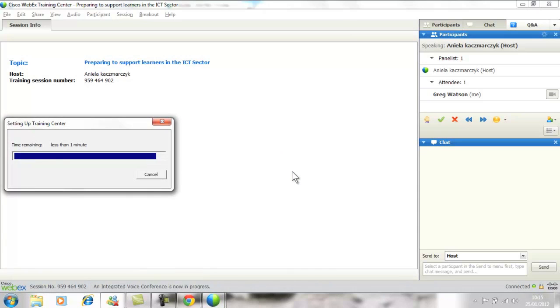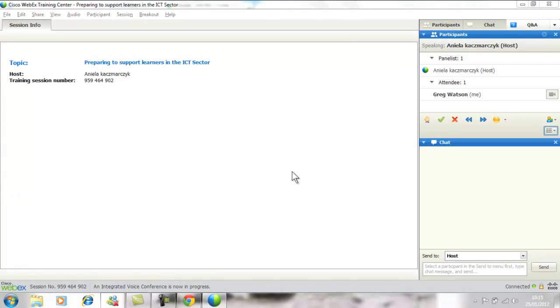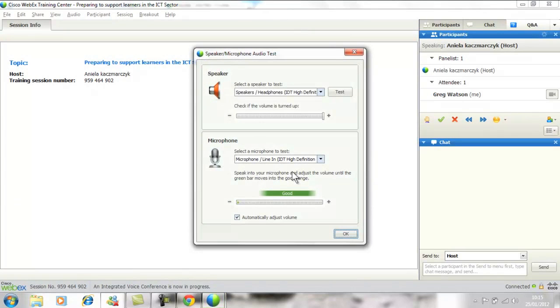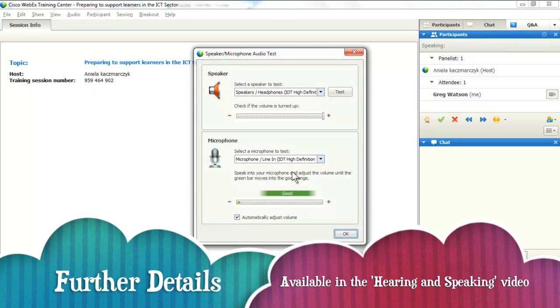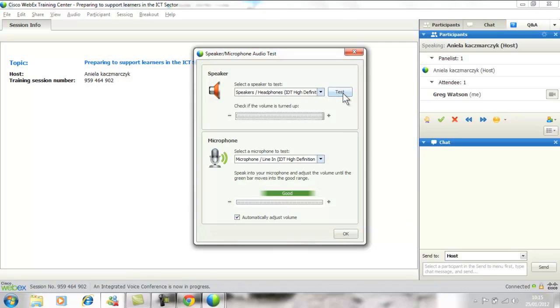It will then take another minute to finalize the download, and the next stage will be to set up your speakers and microphone. I will go through this in more detail in the hearing and speaking video.